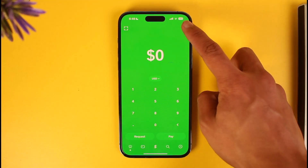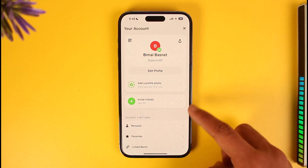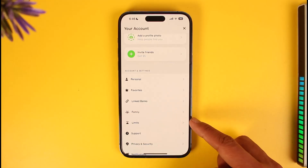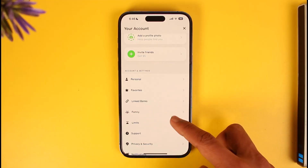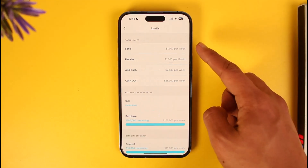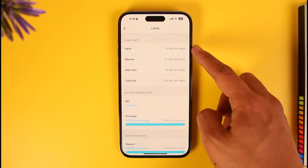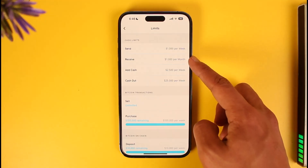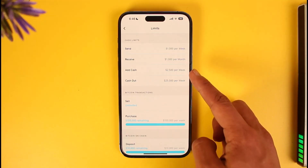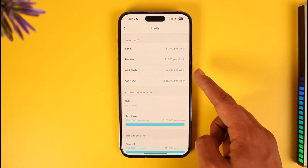Once you launch Cash App, tap the profile tab from the top right-hand side of the screen. Then tap on your profile icon, scroll down, and you'll find the option called Limits — just tap on it. Here you can see your sending limit.